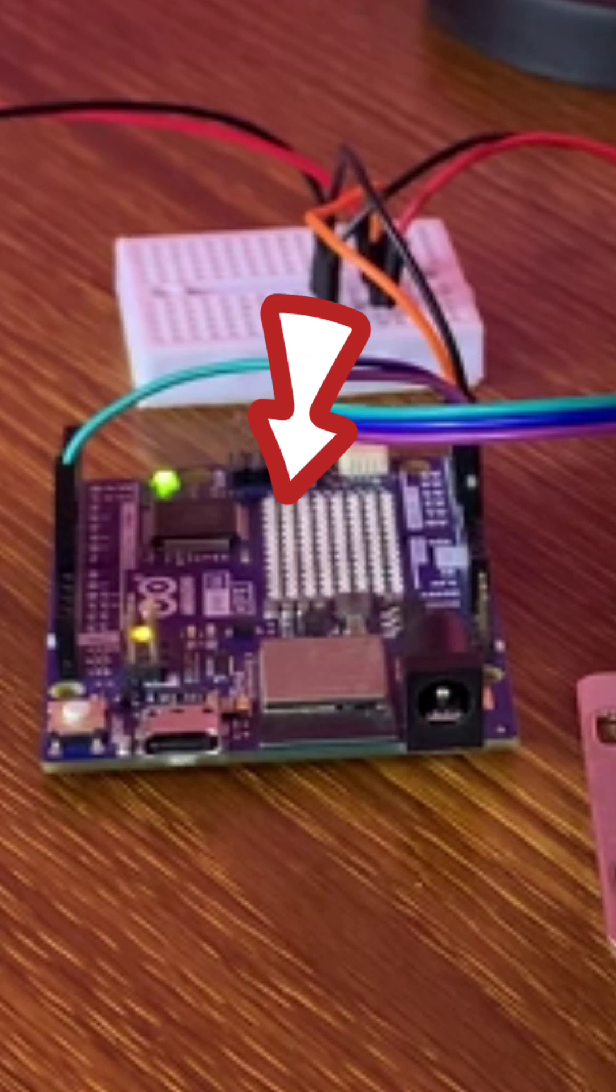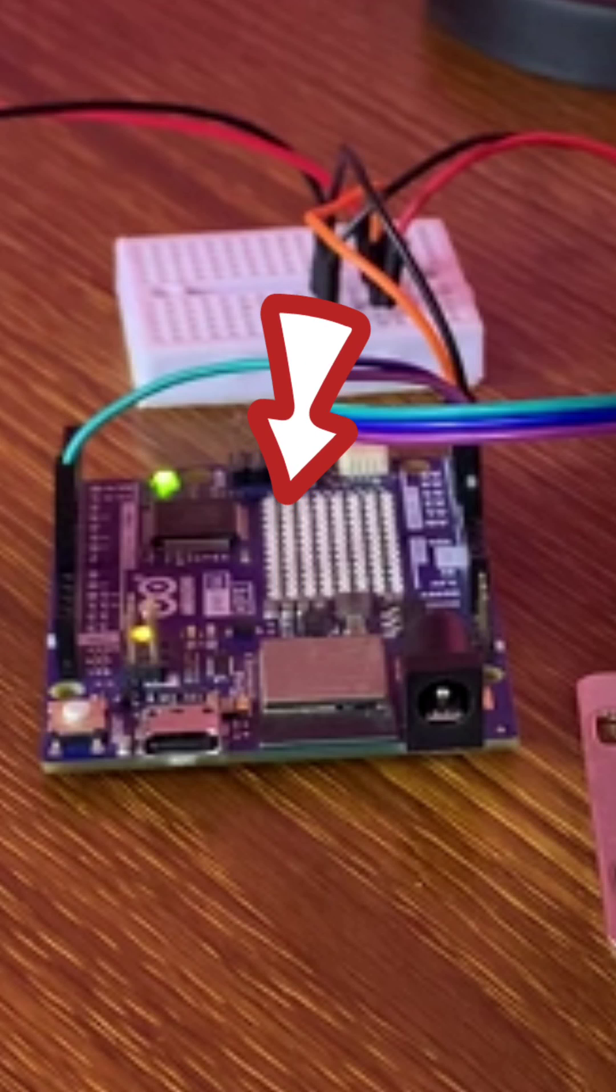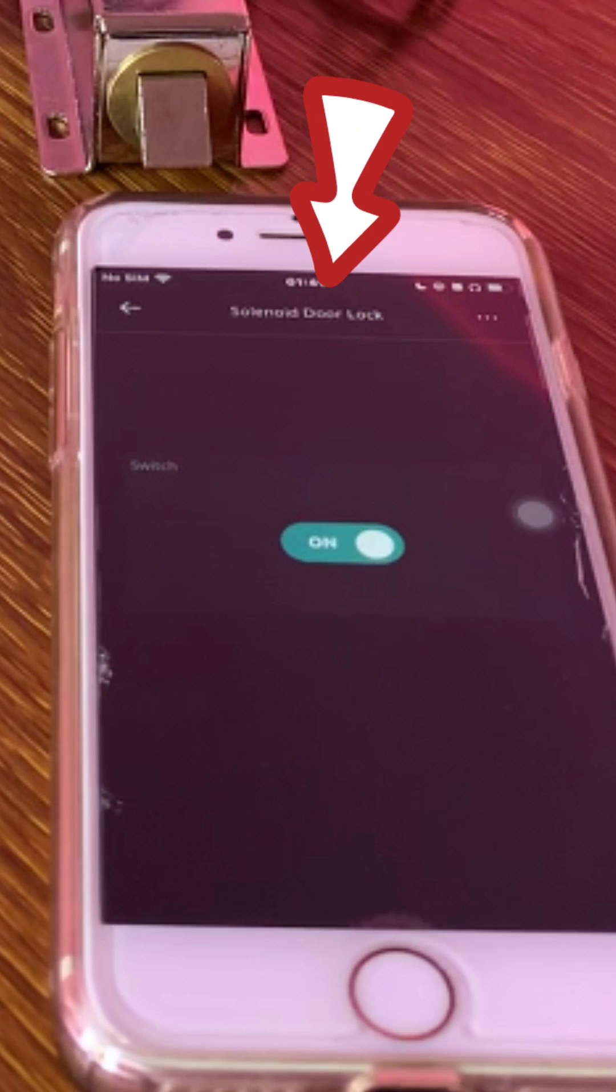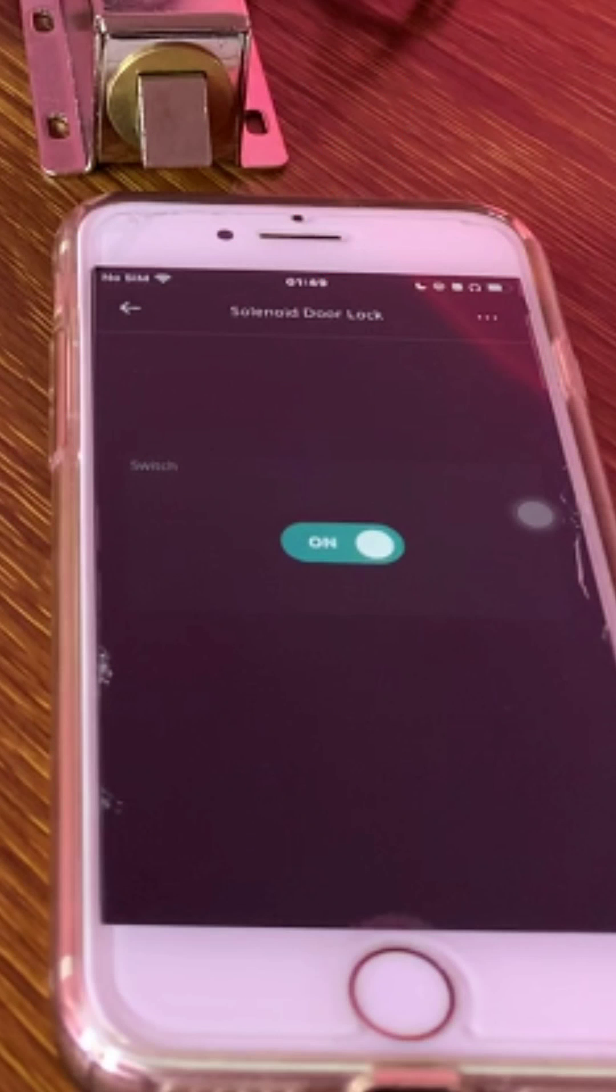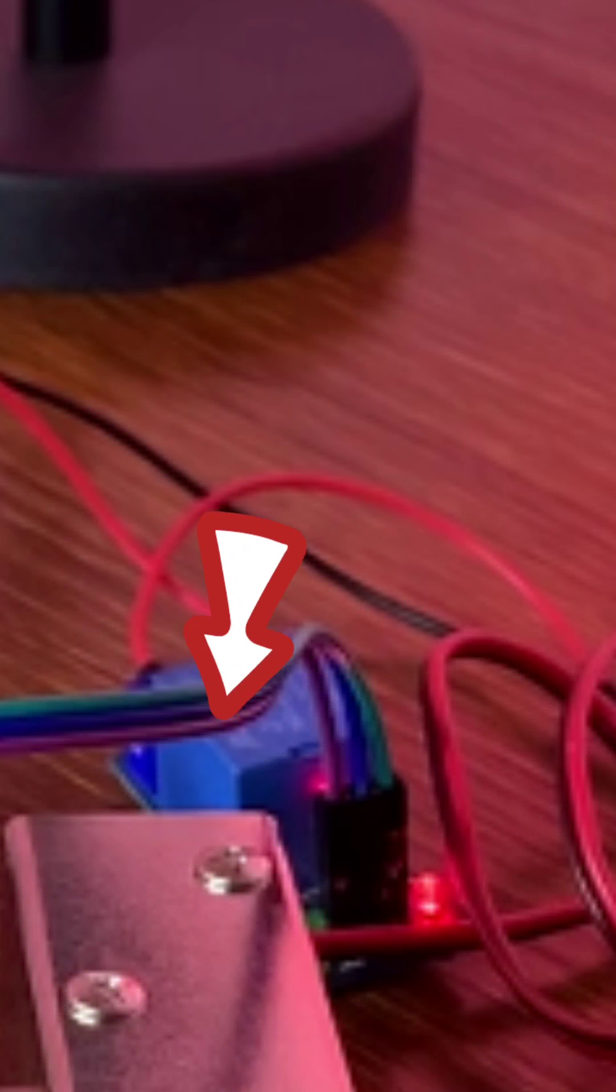In this project, I used the Arduino Uno R4 WiFi and Arduino IoT Cloud to control a 12V solenoid door lock using a relay module, a 5V relay module. The solenoid door lock is powered by an external power supply, 12V.